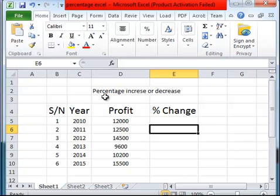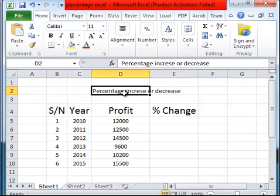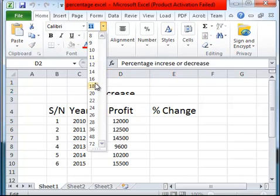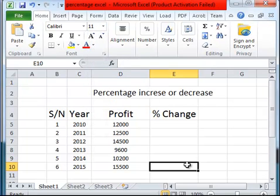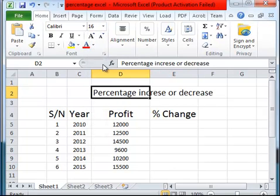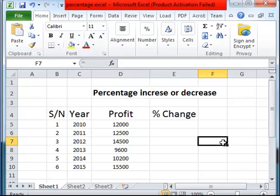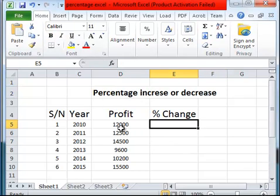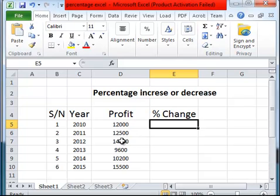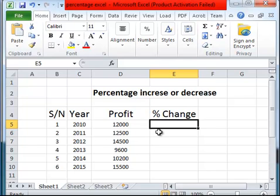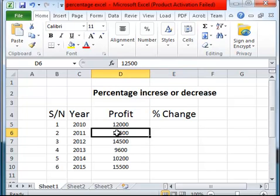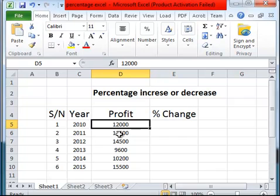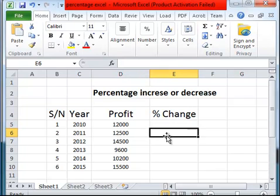The profit that came in for the company was $12,000 and we have $12,500. There's an increase, an increment in the profits in year 2011. So let's see how do we calculate the increment. It should be the present year minus the previous year, all over the previous year, times 100 percent.